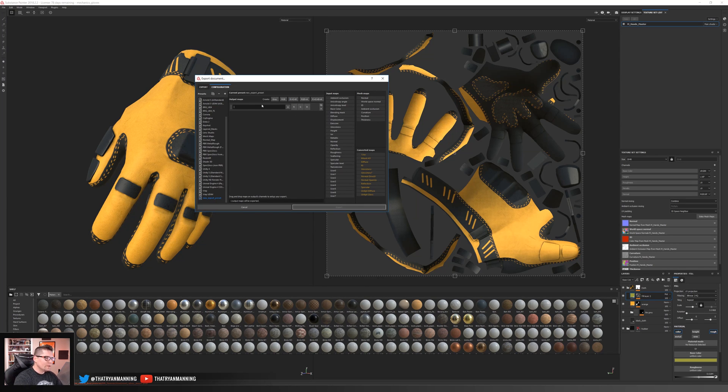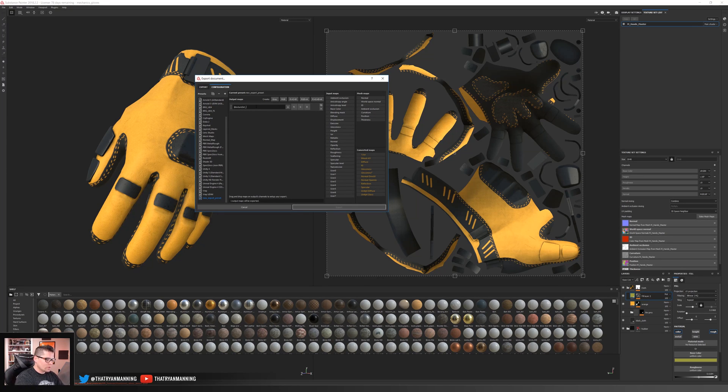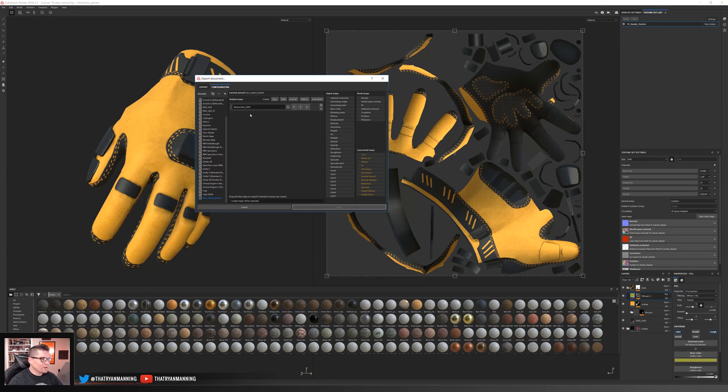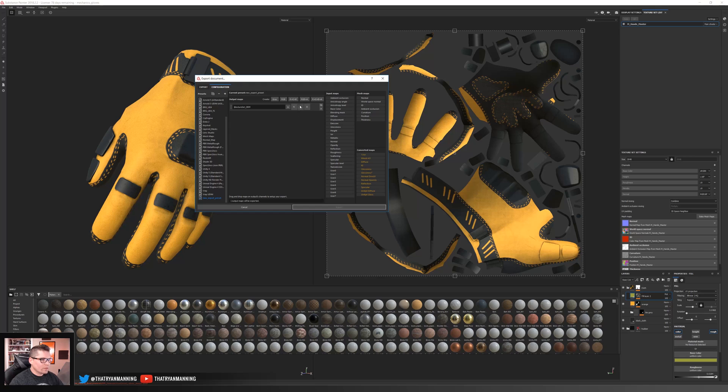What I'm going to do is, and you guys can change this however you want to, but I'm just going to say Texture Set, and I'm going to say underscore ORM. So it will take whatever our Texture Set is, in this case, mHandsMaster, and then it will append onto it the ORM. Okay, so let's go ahead and get this set up. So we've got three individual channels here that we can use.